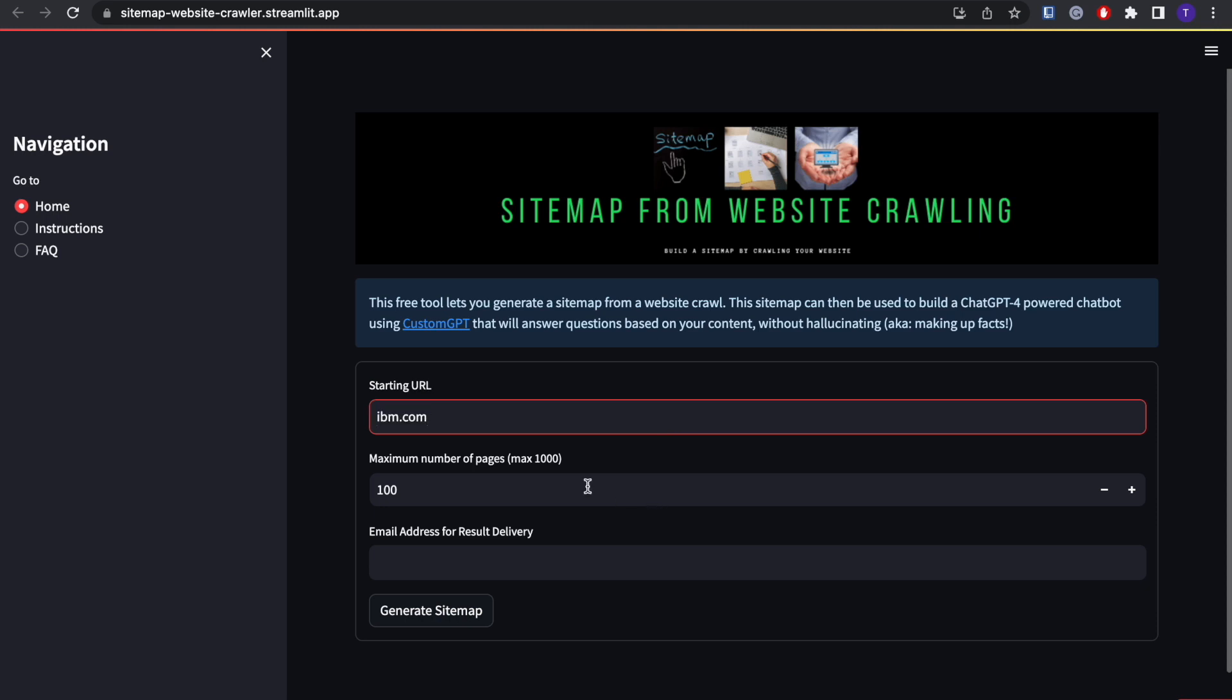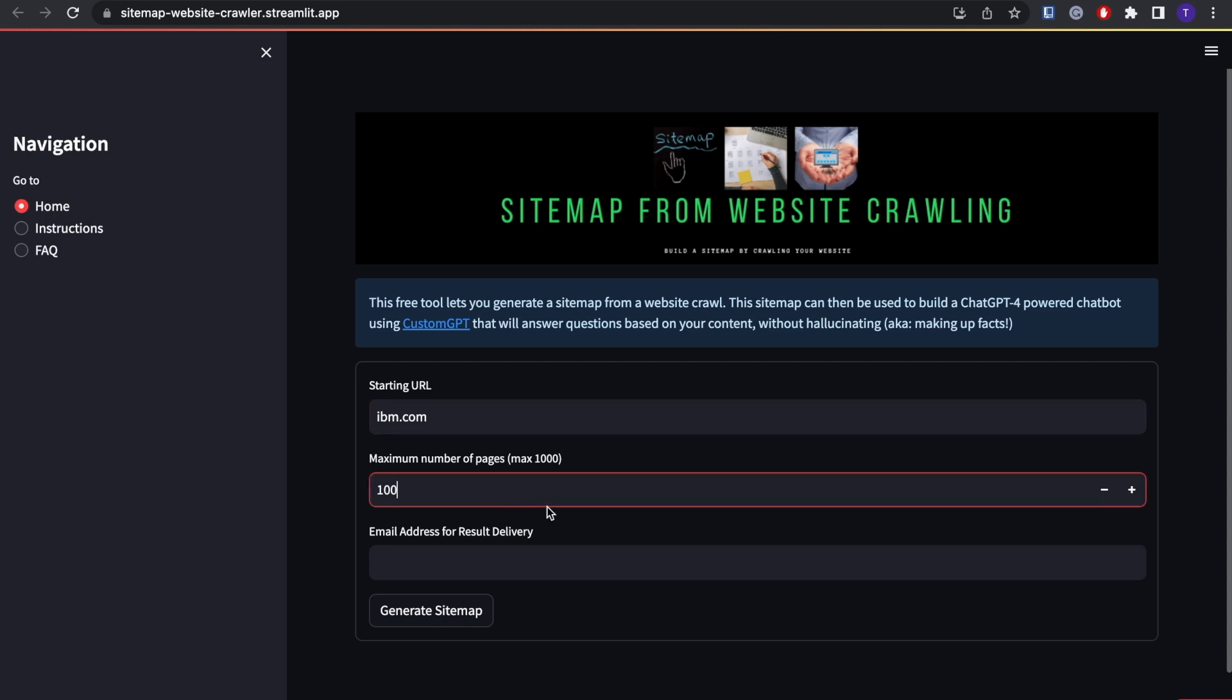Now you can choose the number of pages that you want the tool to crawl for you. The maximum is 1000, so I'll do 1000.